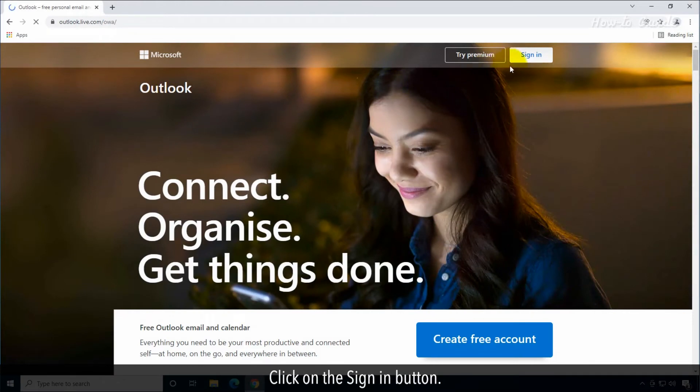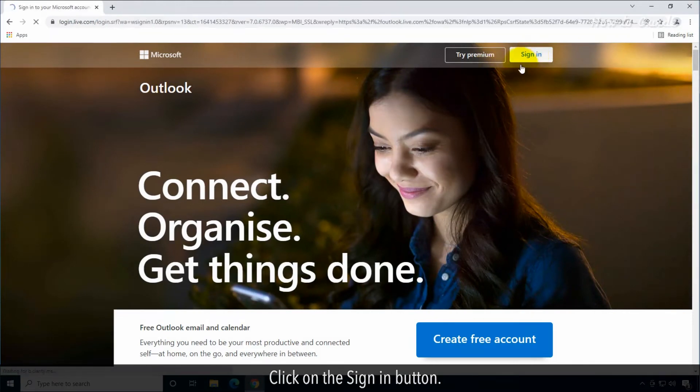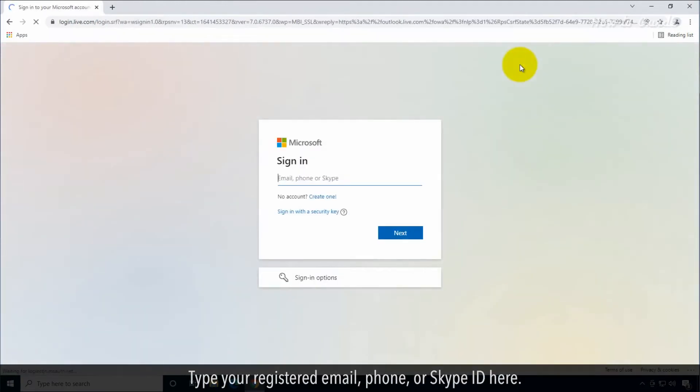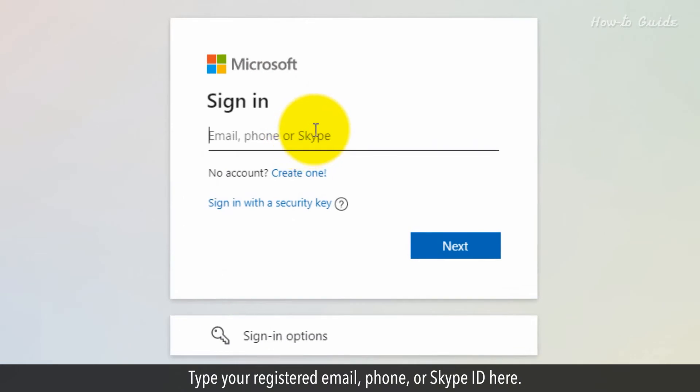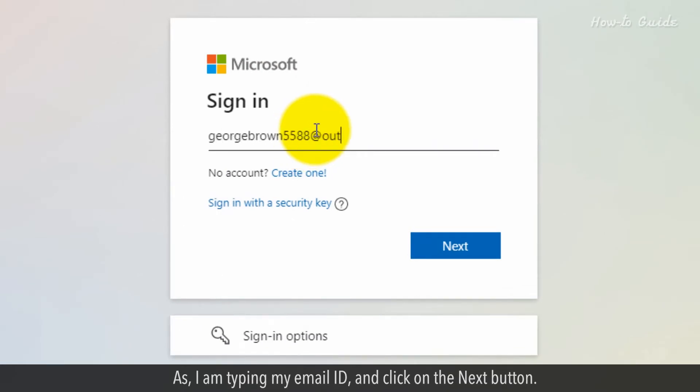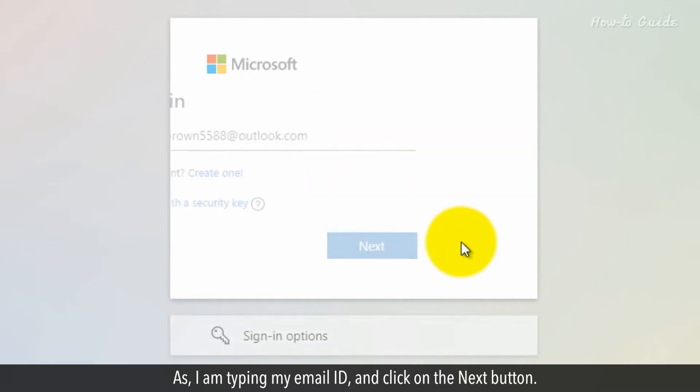Click on the Sign In button. Type your registered email, phone, or Skype ID here, as I am typing my email ID, and click on the Next button.